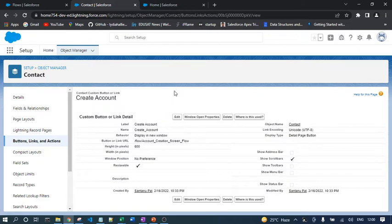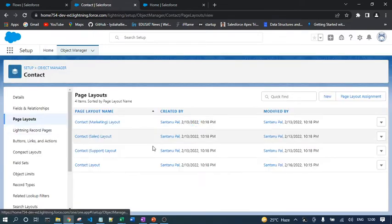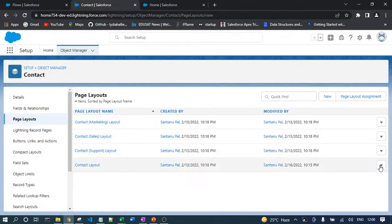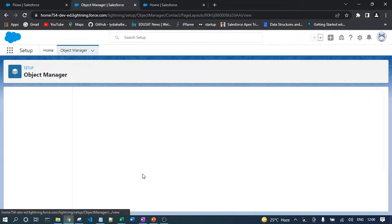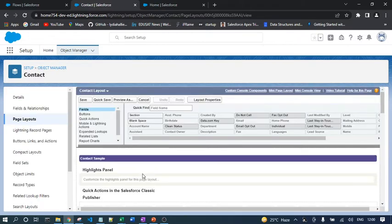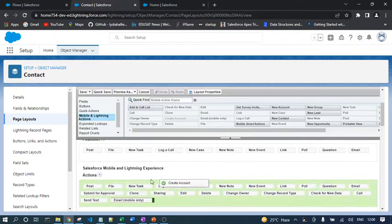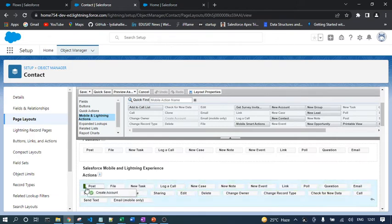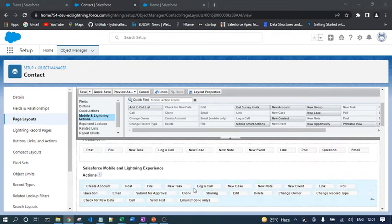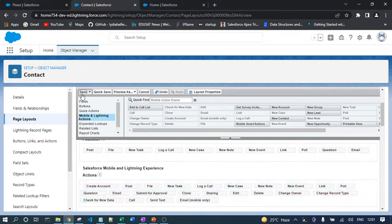Until you add this button to the page layout, you won't see it on the contact page. So I need to go to the page layout and update the Contact page layout with this button. The button name is 'Create Account.' I'll go to Mobile and Lightning Actions, select 'Create Account,' place it in the Salesforce Mobile and Lightning Experience Actions section, then save.